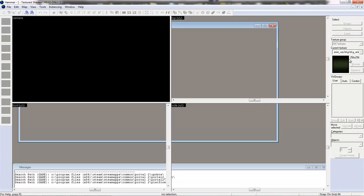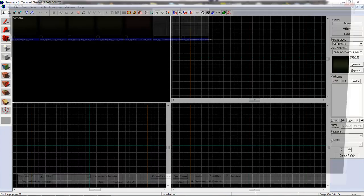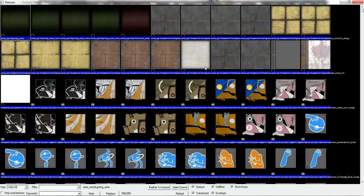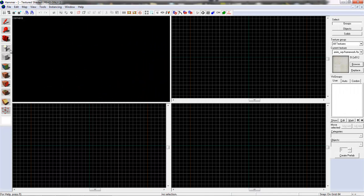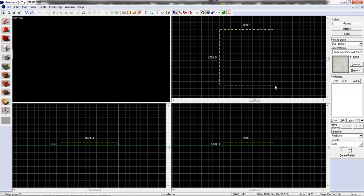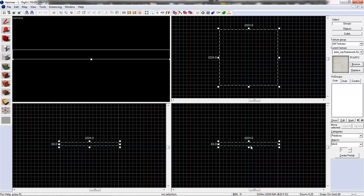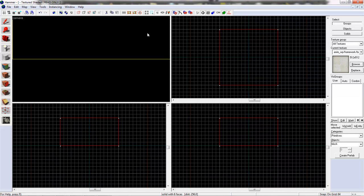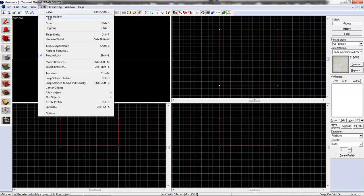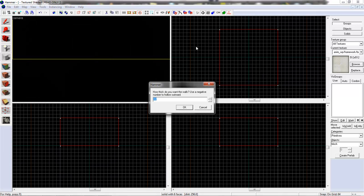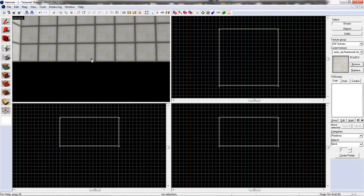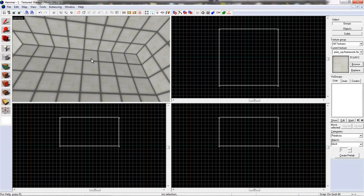New. And now let's look for... yeah it doesn't matter what texture. Let's create a large room. This should do. Tools, make hollow, minus 12. Doesn't matter.